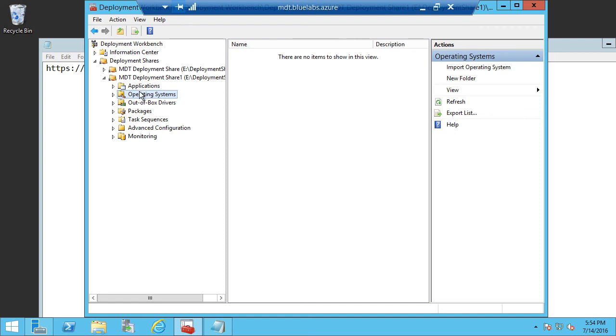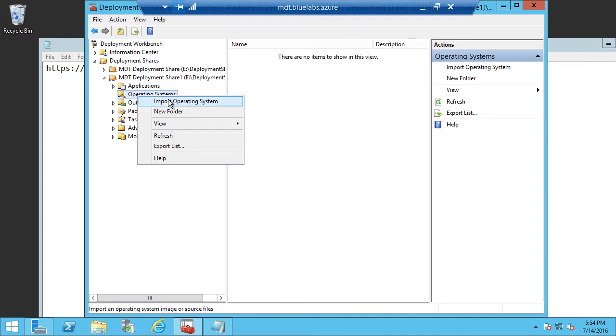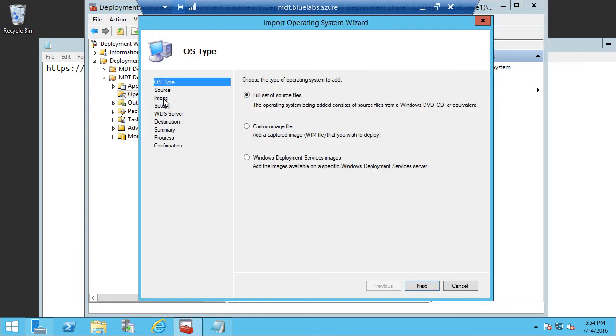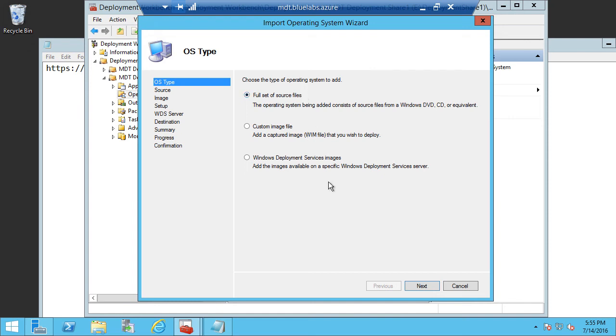Now, the first thing we need to do is get an operating system imported into MDT. So we're going to right-click on operating systems and select Import Operating System. And we're going to select a full set of source files. And these source files are your extracted ISO files that you get from volume licensing or from MSDN. So you'll need to mount that ISO, extract the files out of that ISO, and then use those to import into MDT. You can also use WIM files as well as Windows Deployment Services images. But for the purposes of this demo, we won't be going through those.